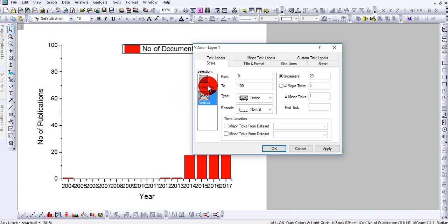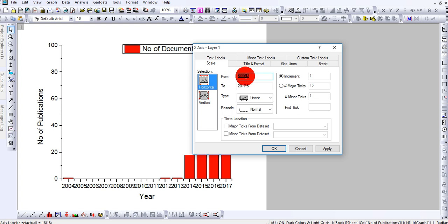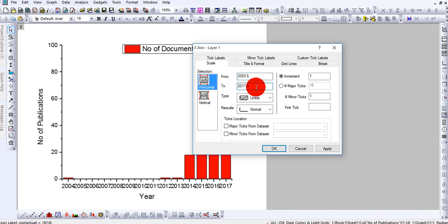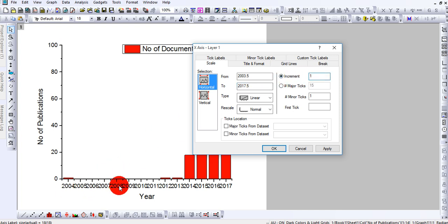In the horizontal, my data starts from 2003 and finishes at 2017. If you see here, by default the increment is just one year. This is why that place looks congested.